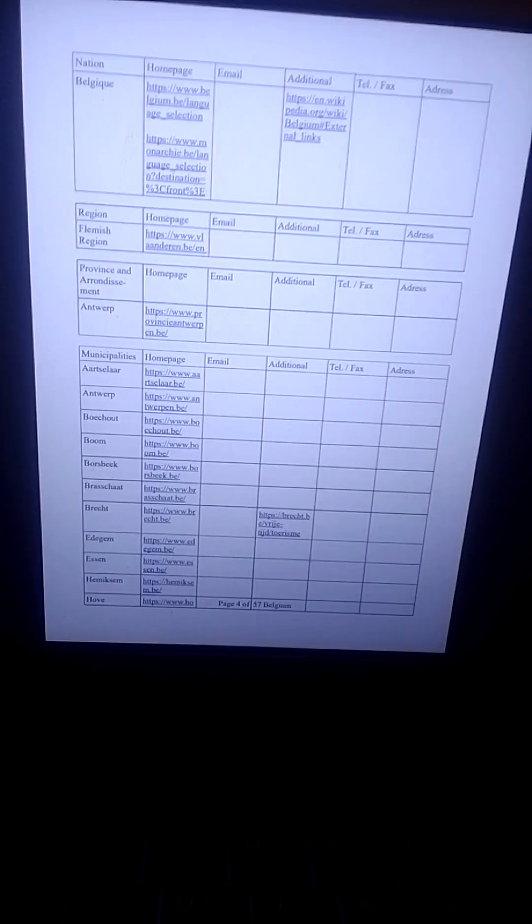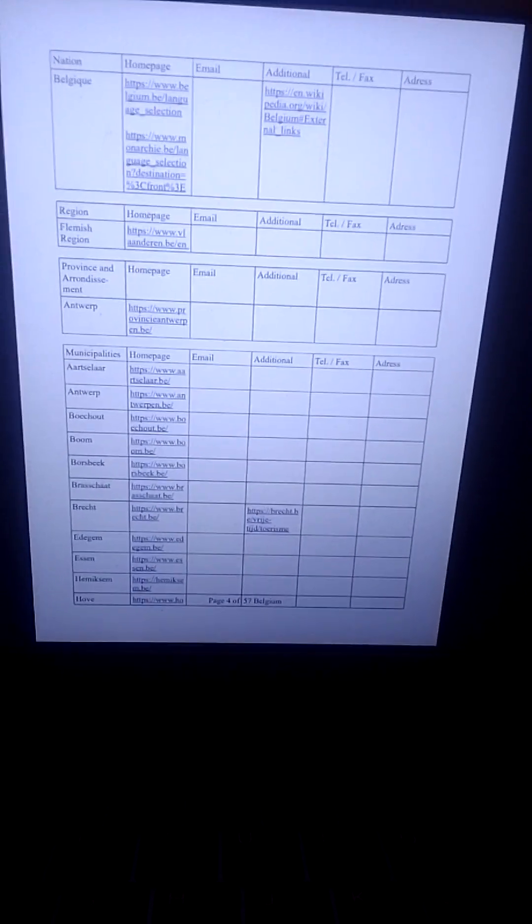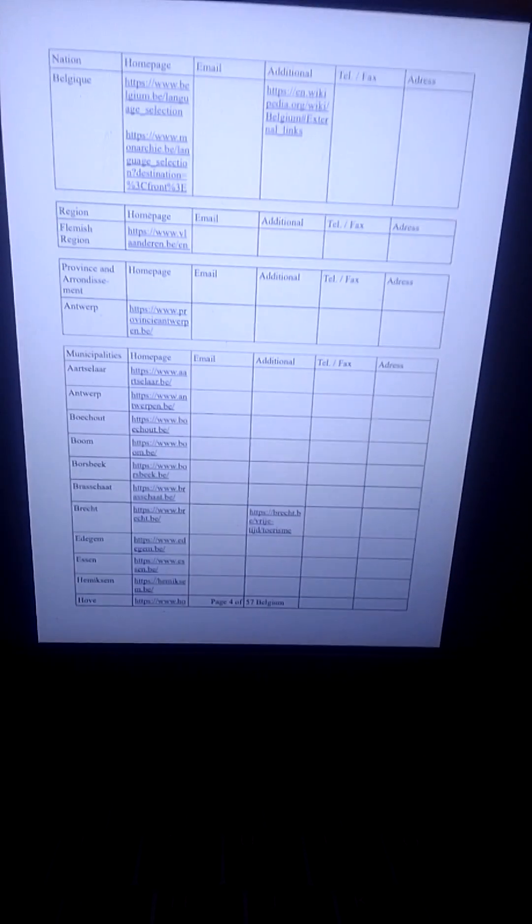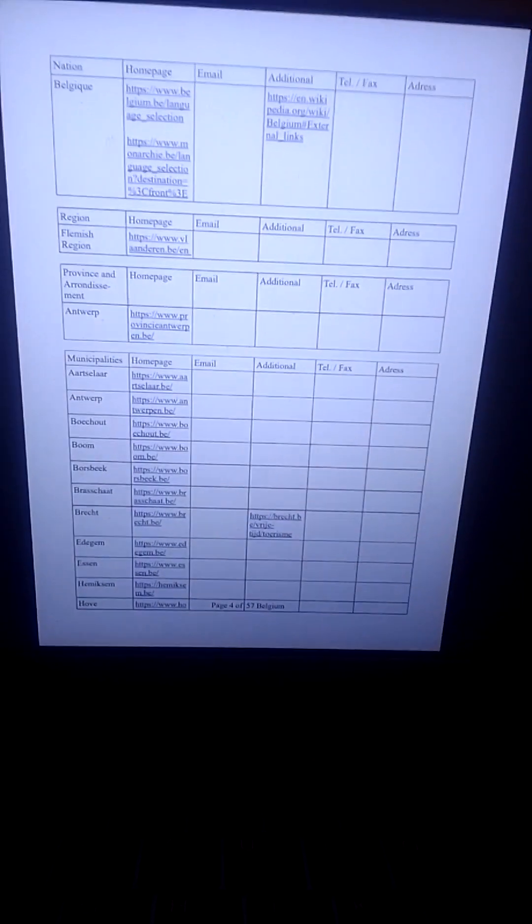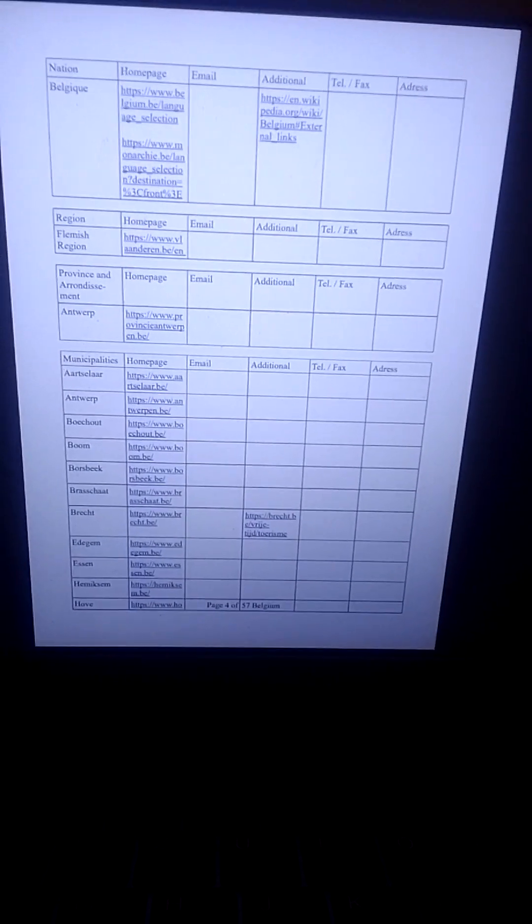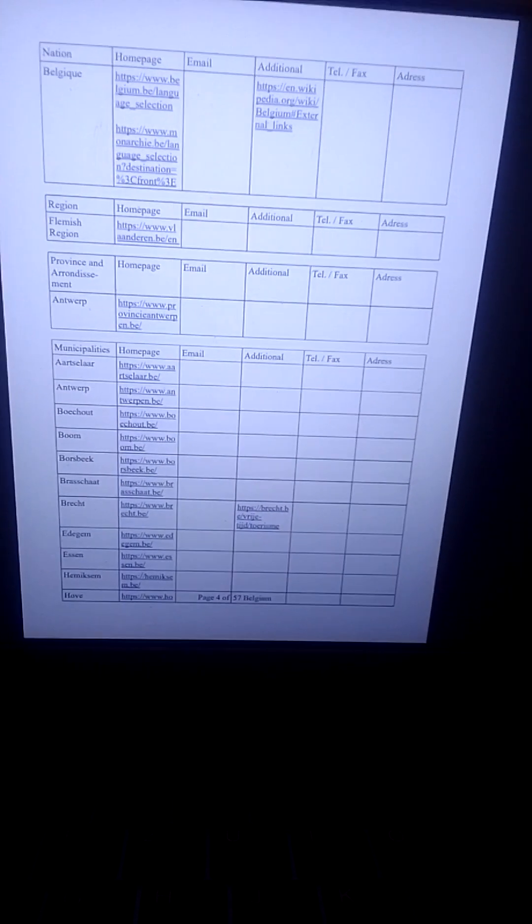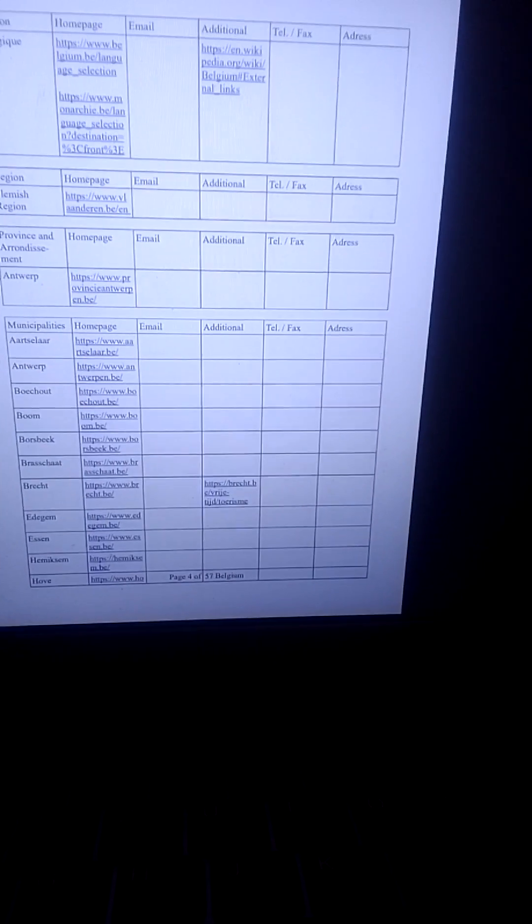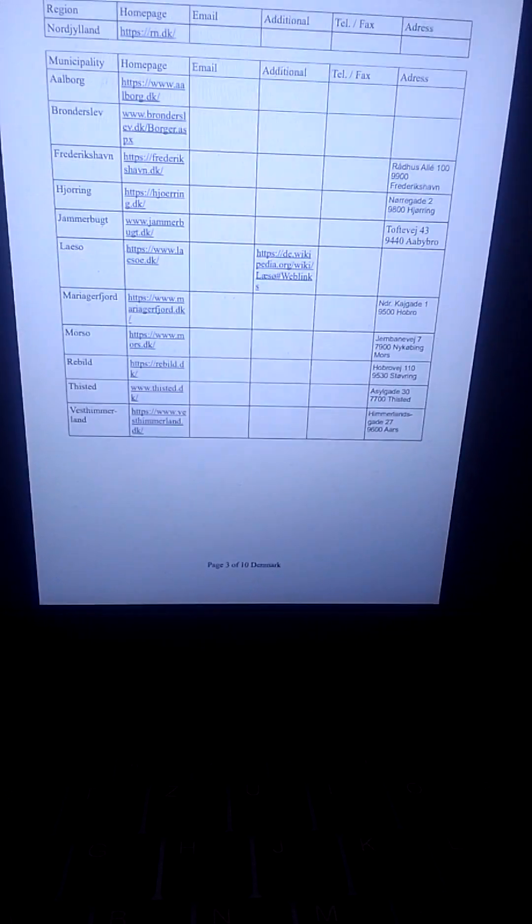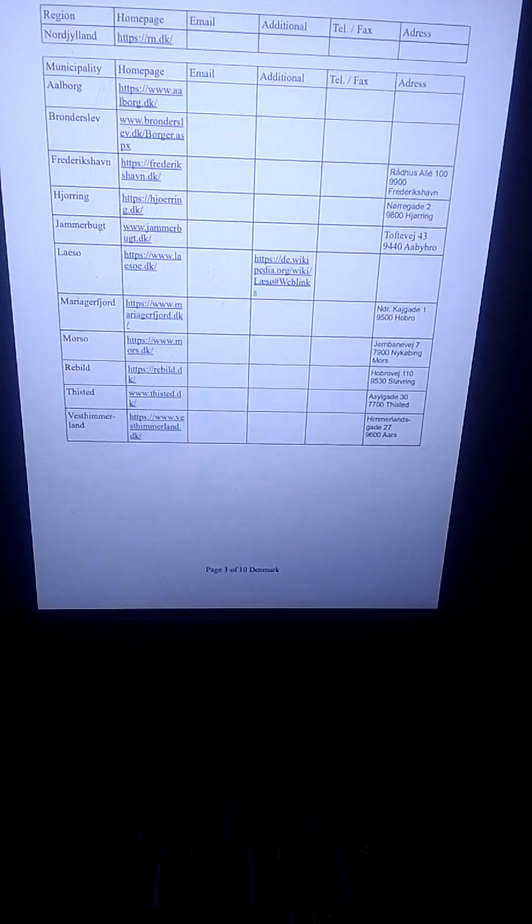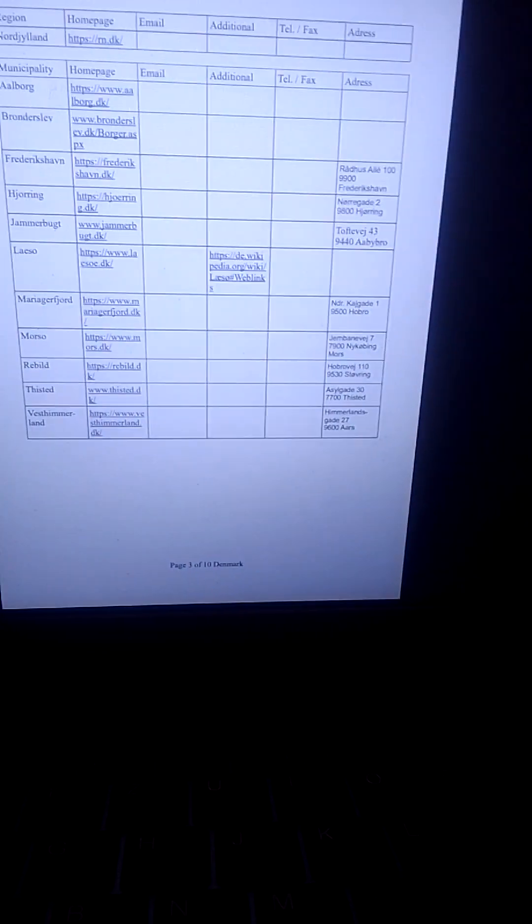Und das ist der Beginn der Liste mit den Kommunen in Belgien. And off we go for Denmark. Los geht's nach Dänemark.